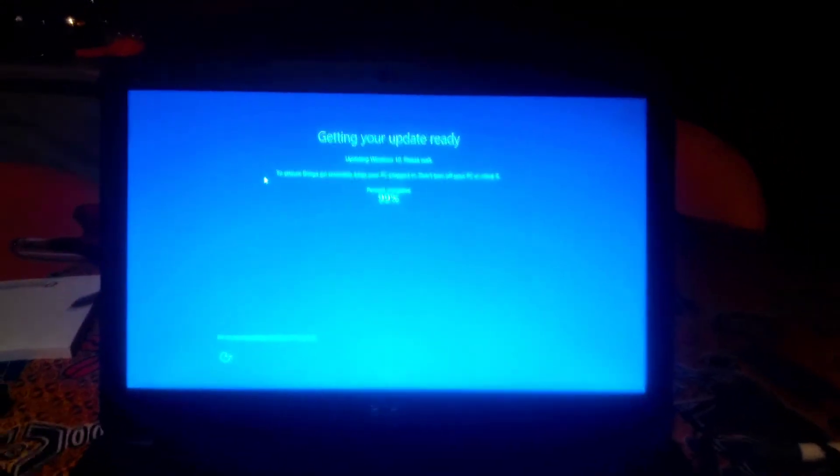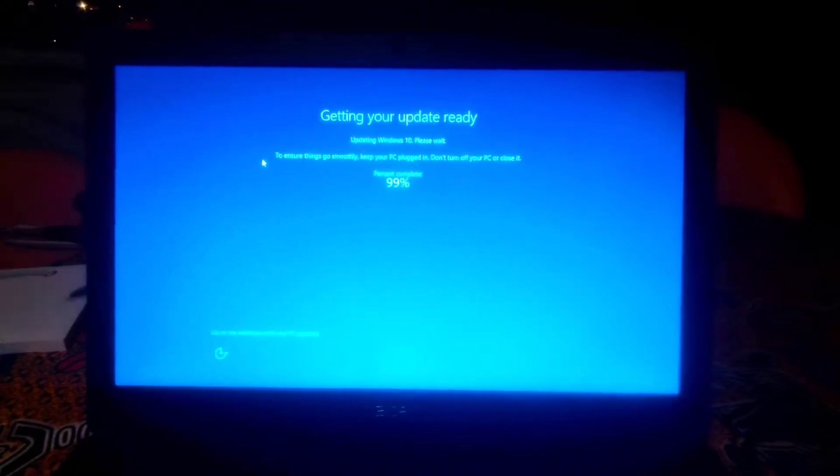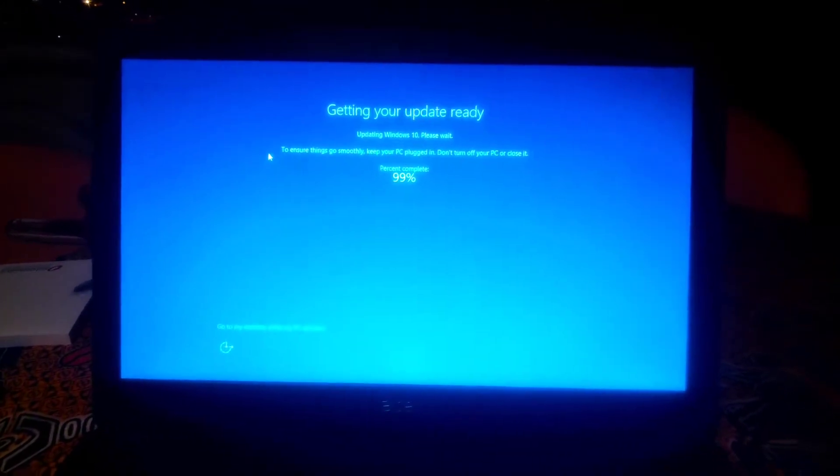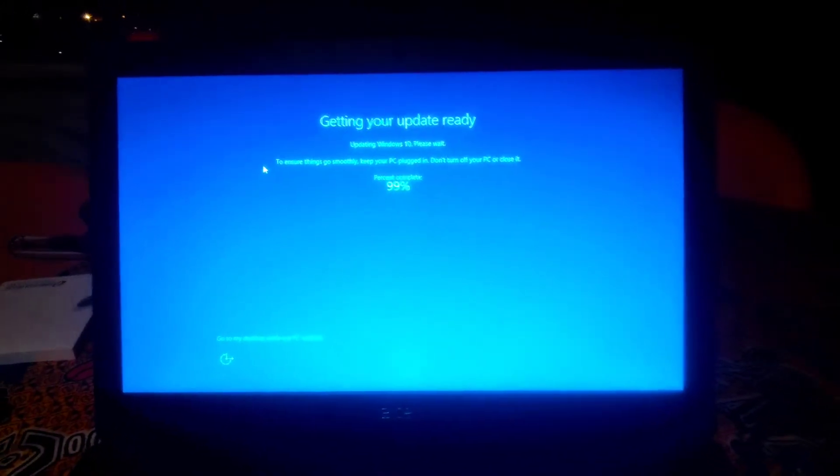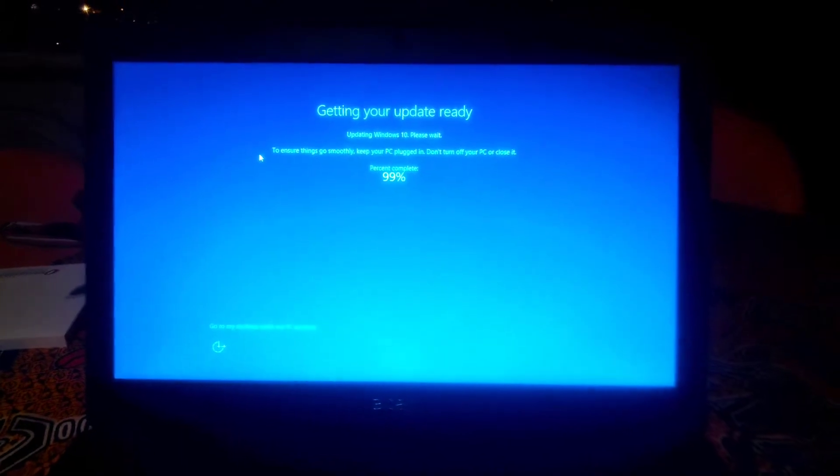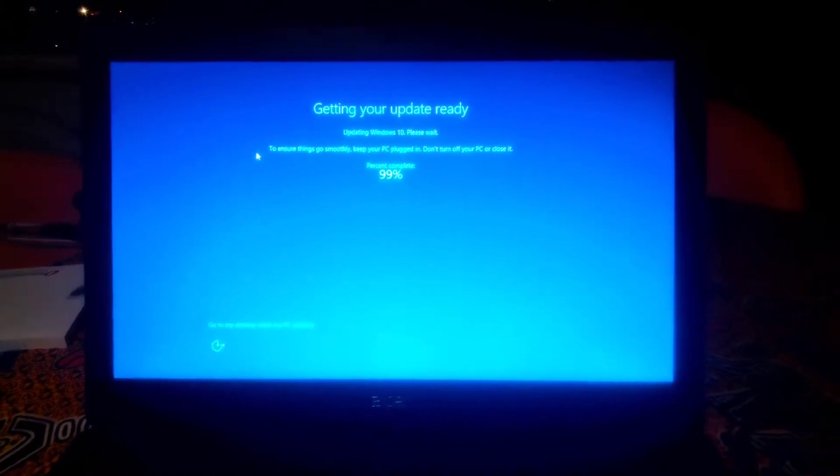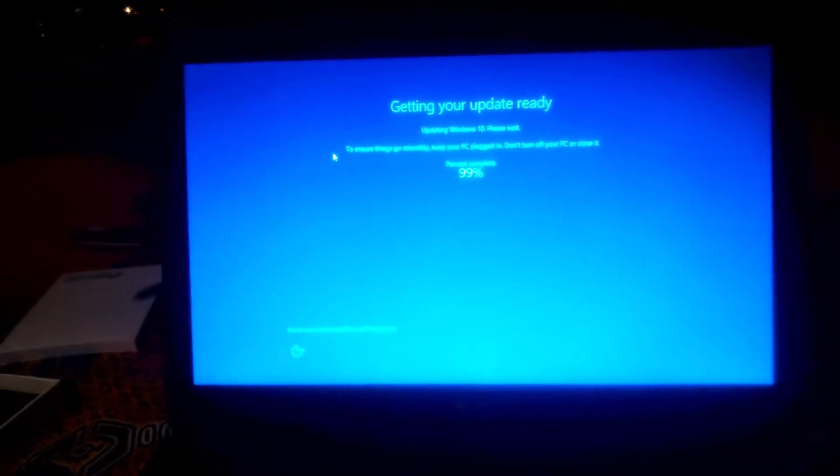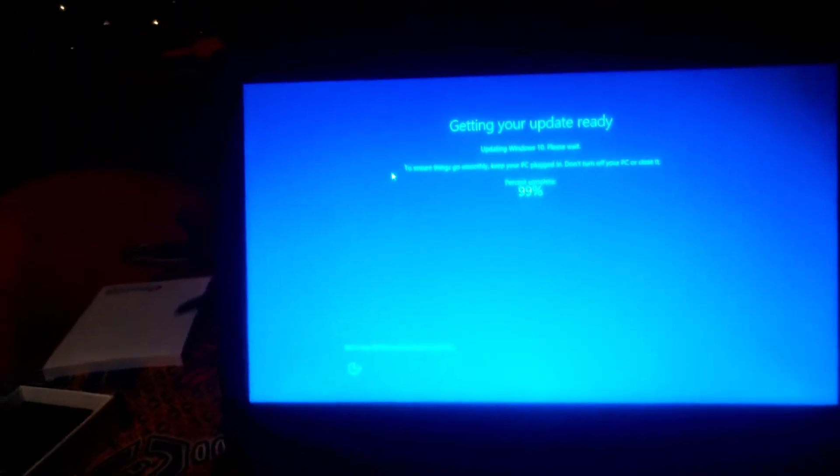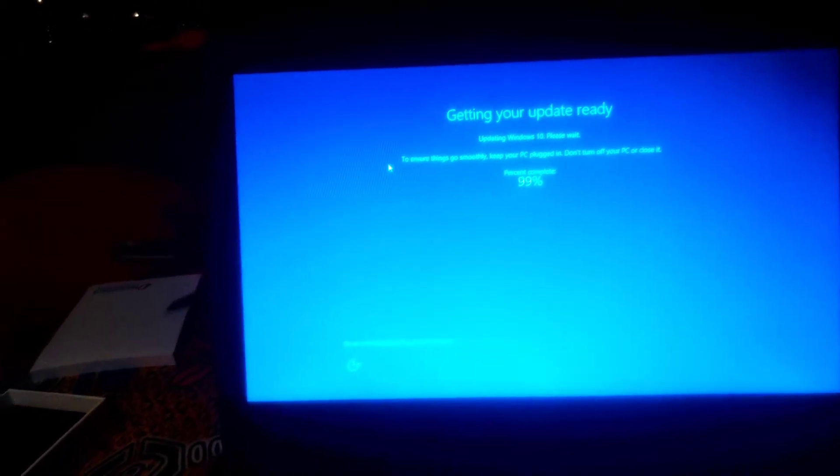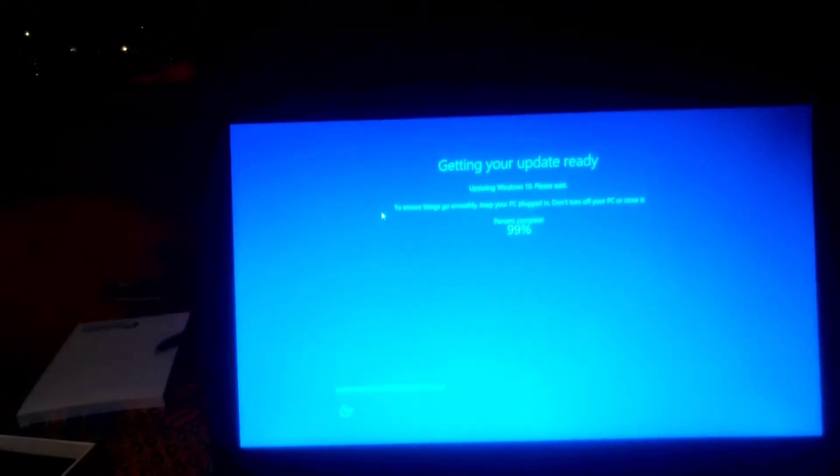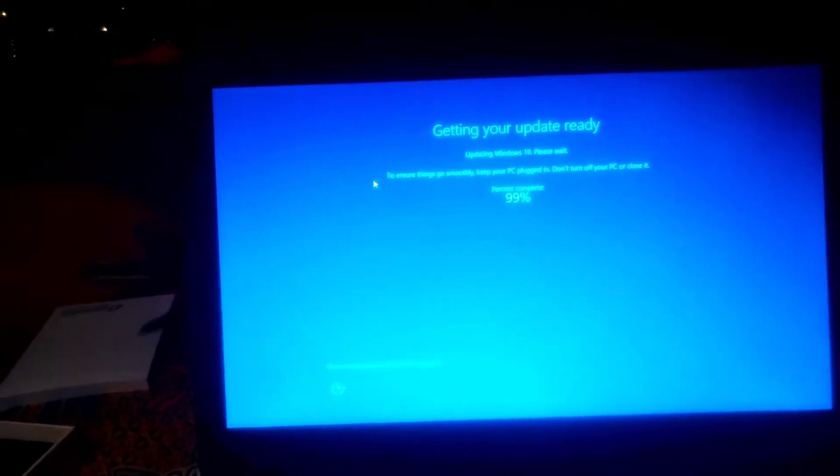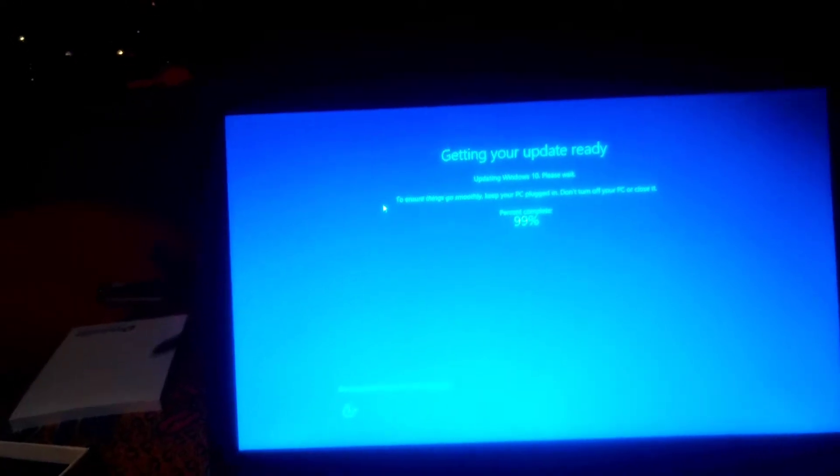Okay, I gotta actually record this bullshit. Getting your update ready, updating Windows 10, please wait, 99%.